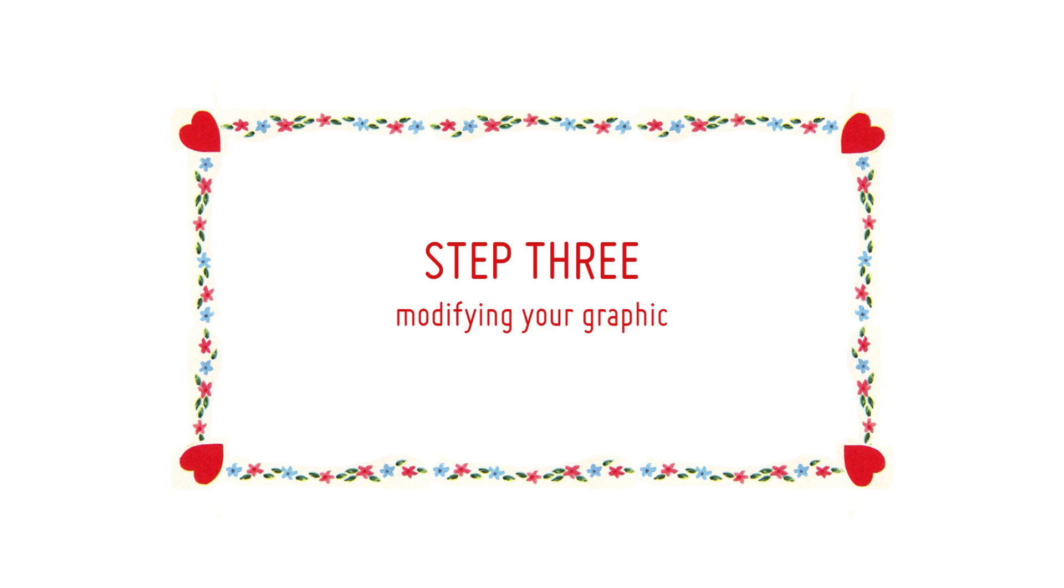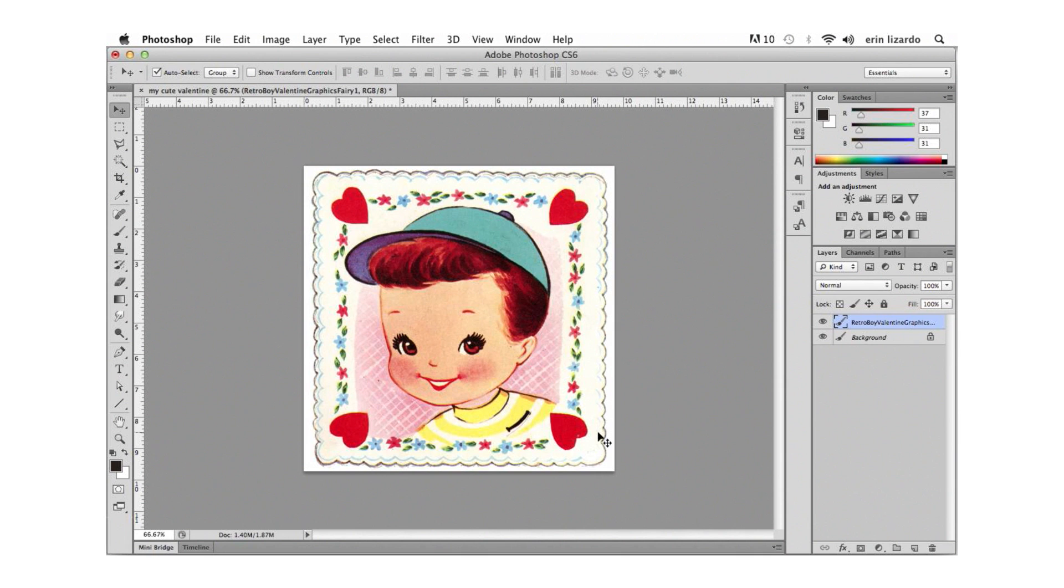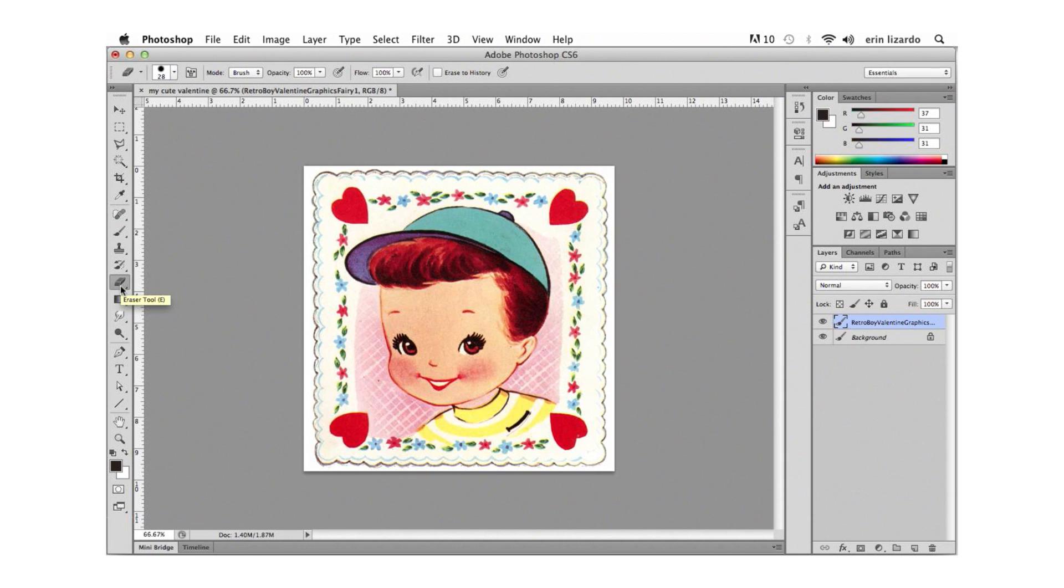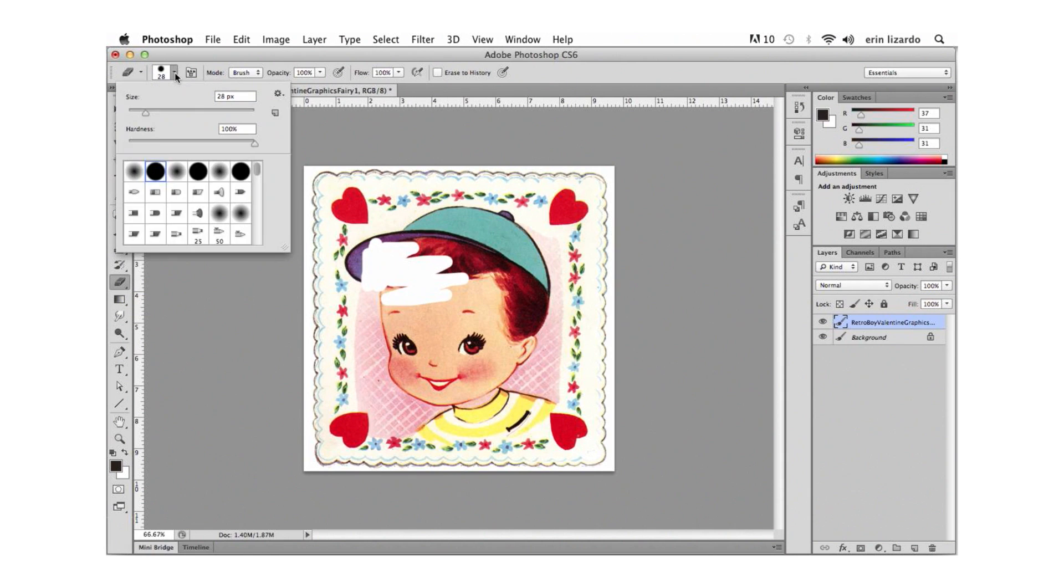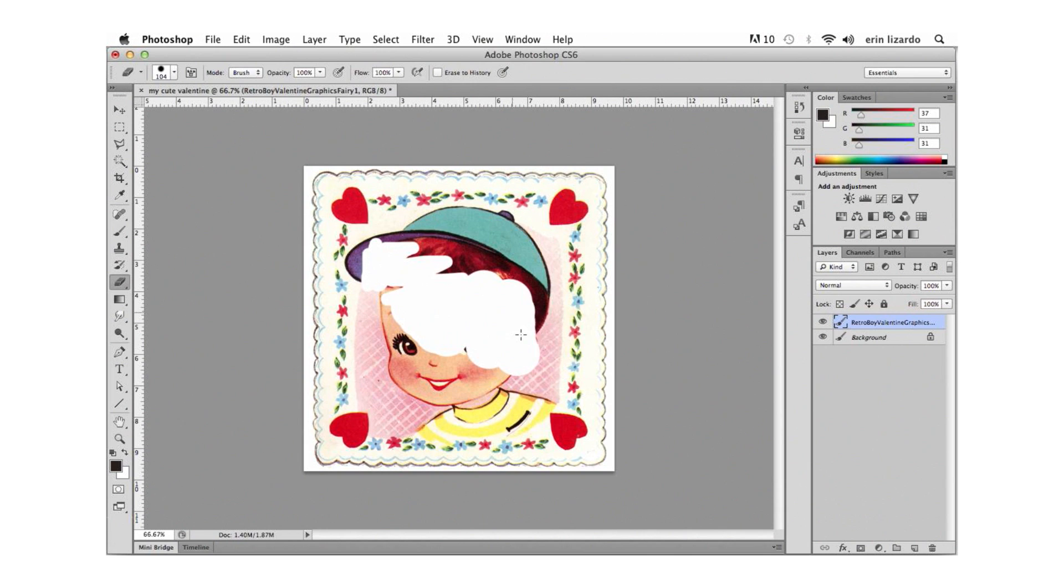Step 3. So I'm really only interested in the frame so let's grab the eraser tool here and erase the boy out of the center. We can change the size of the eraser by adjusting these areas in the options bar.